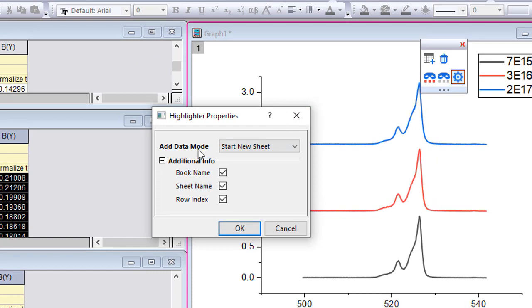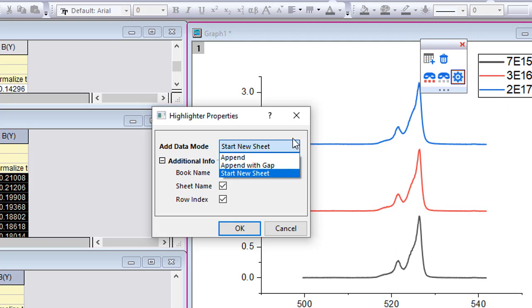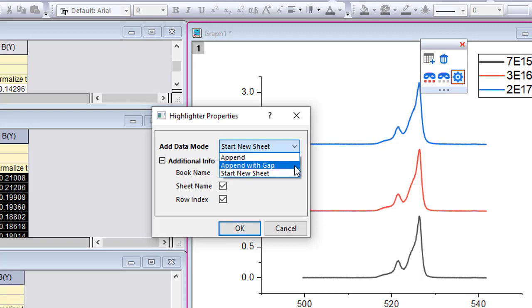Options include creating a new sheet, which was the only option in Origin 2022, or you can append the data to the same sheet or append with a gap.